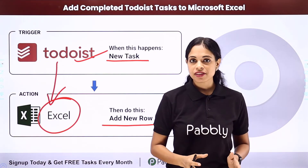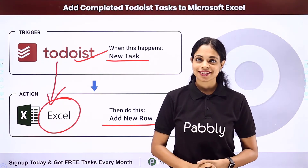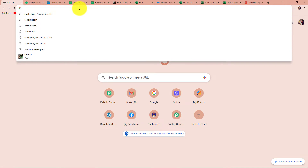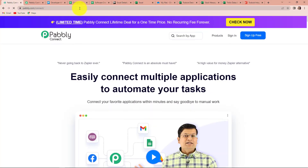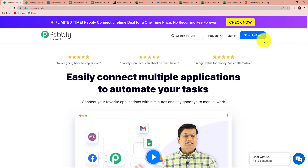To begin with the process, first we have to type the URL pably.com/connect. As we click on enter, it will take us to the landing page of this software. On the right hand side, you can see two options: sign in and sign up for free. If you are an existing user, you can simply sign in. If you are a new user, then you will have to click on the sign up tab.